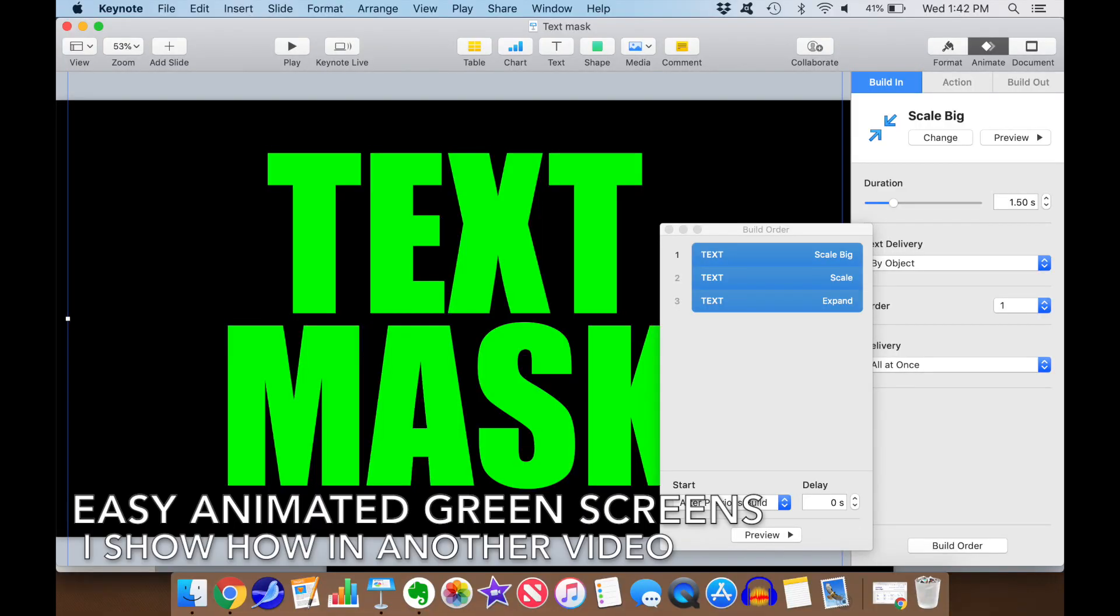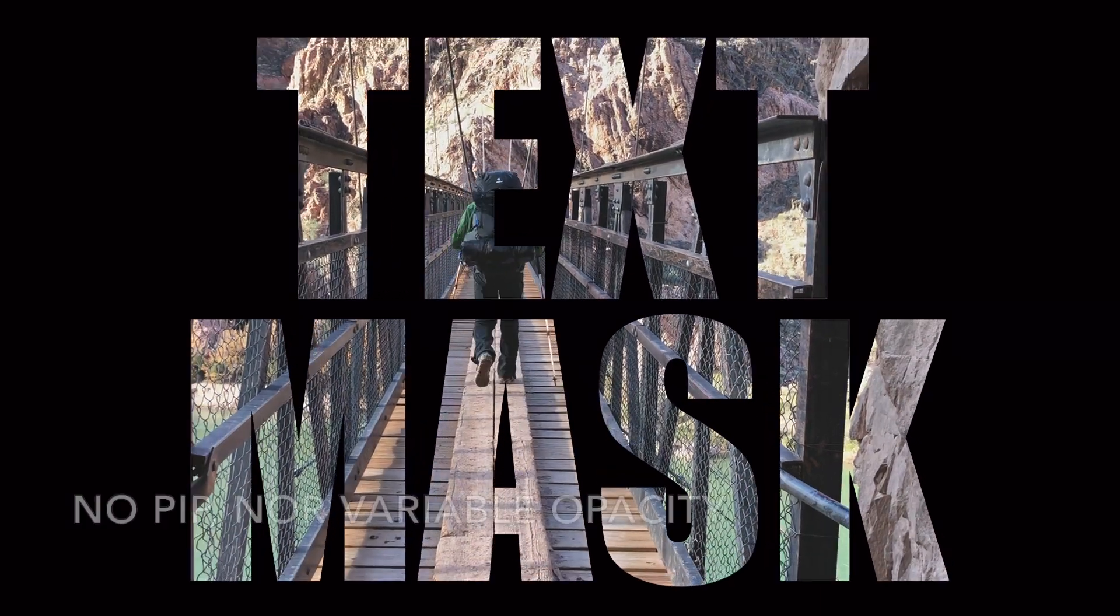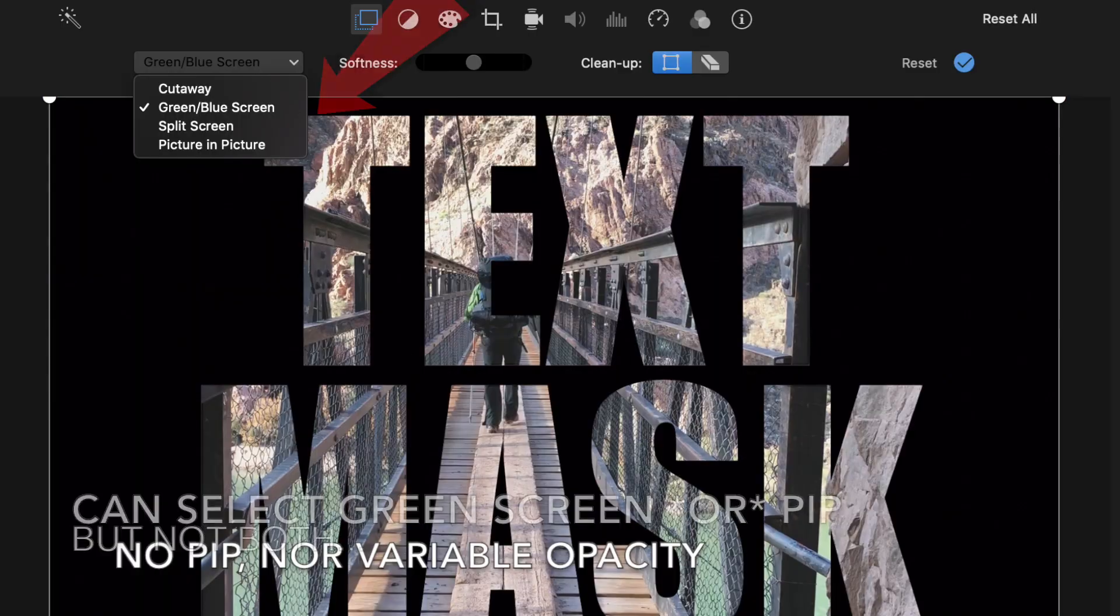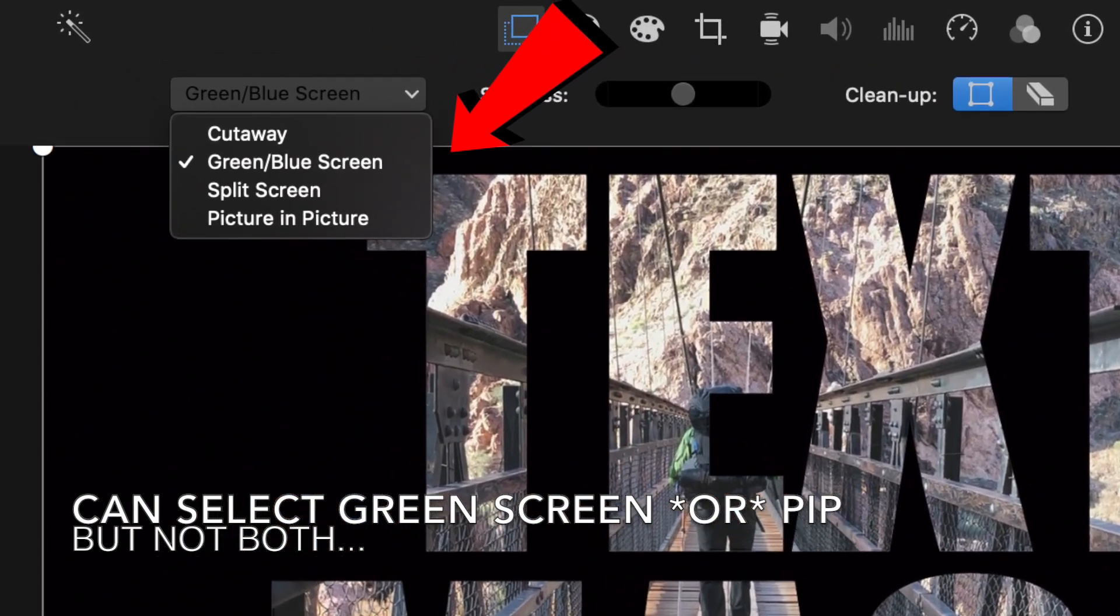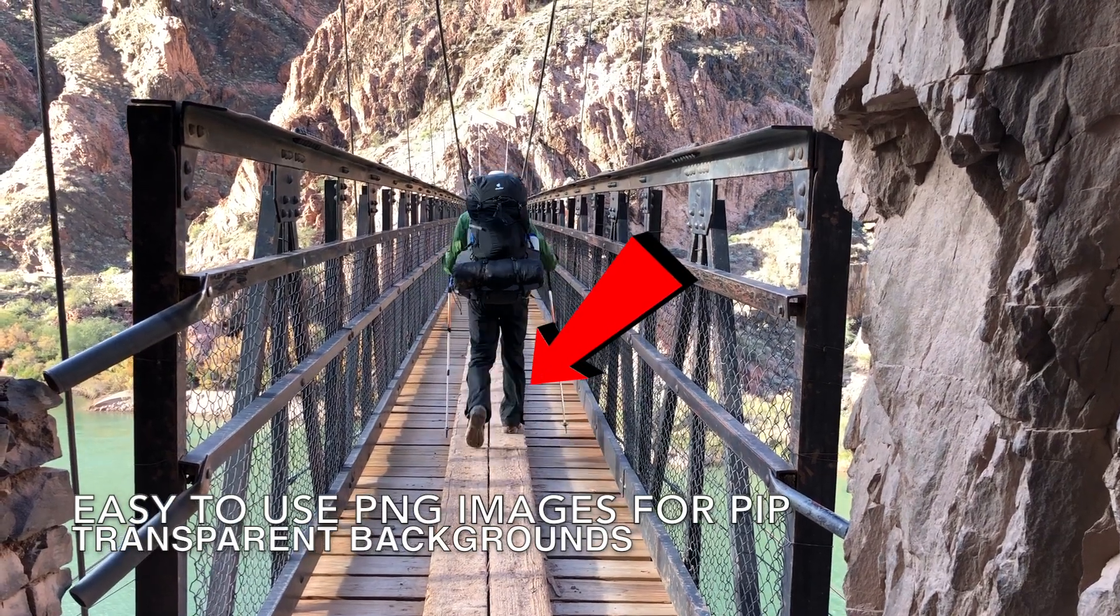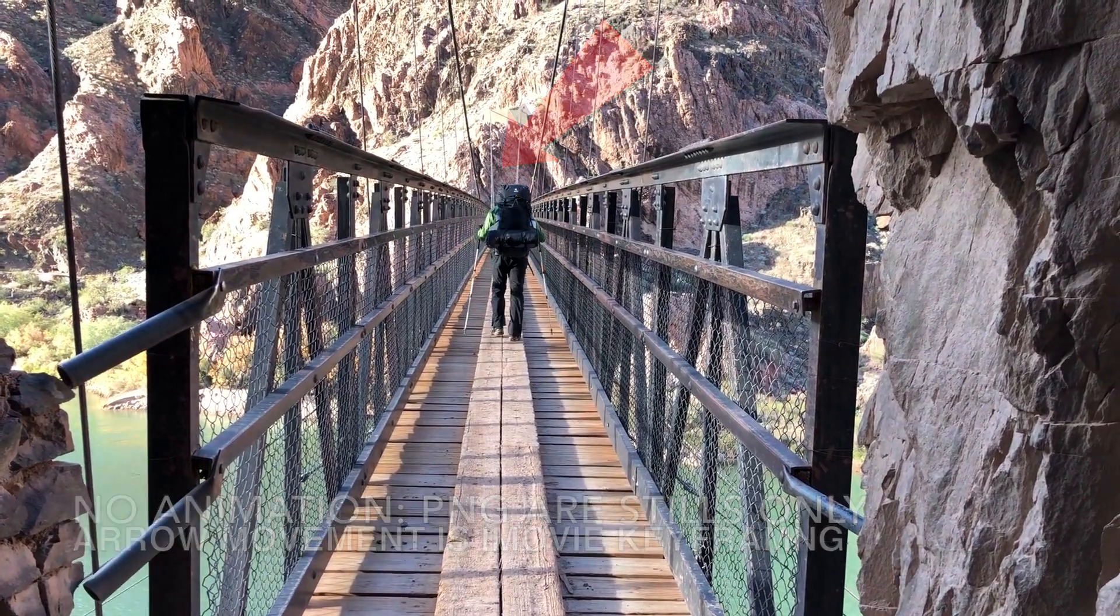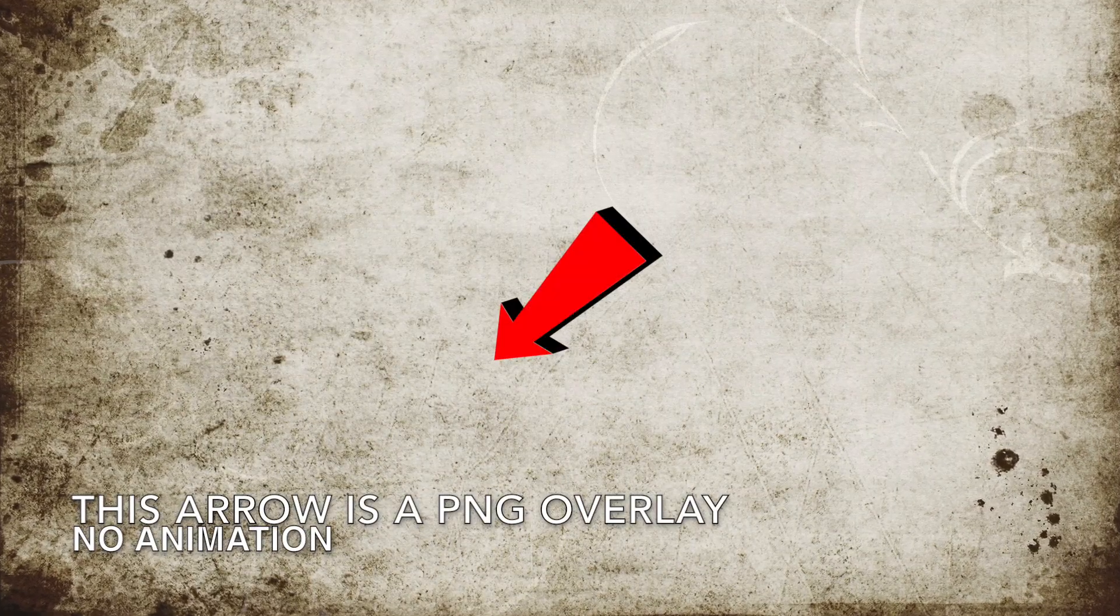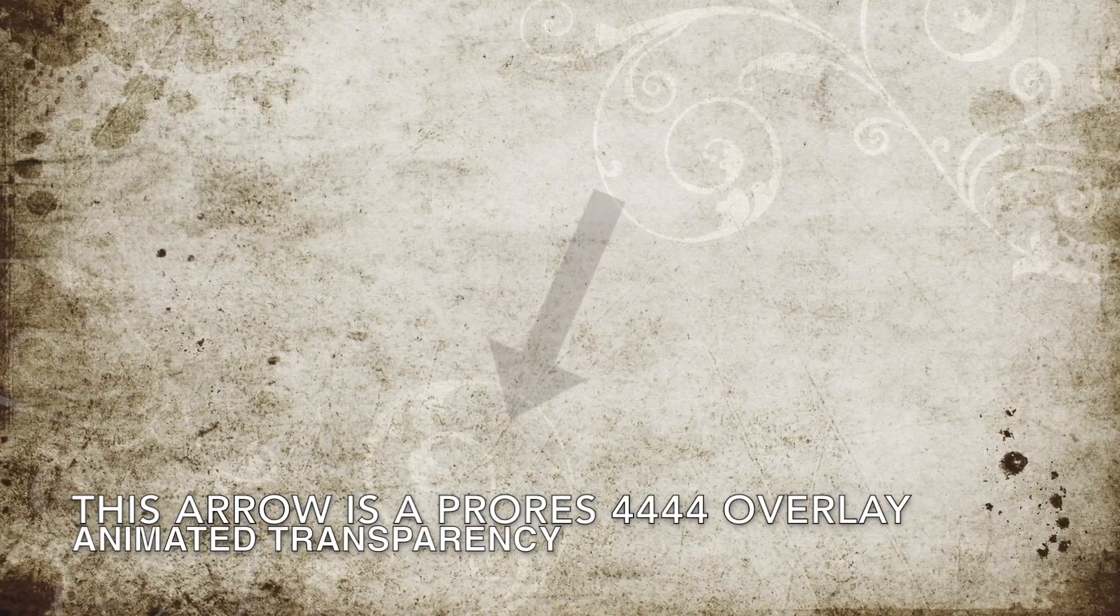It's easy to create green screen overlays using Keynote. I even have another video that shows you how. The problem is iMovie cannot combine green screen with picture in picture, and it does not allow objects or images to be partially transparent. On the other hand, it's easy to use Keynote to create PNG images that are partially transparent, but PNGs are still images only, so you can't do animation other than primitive iMovie keyframing.